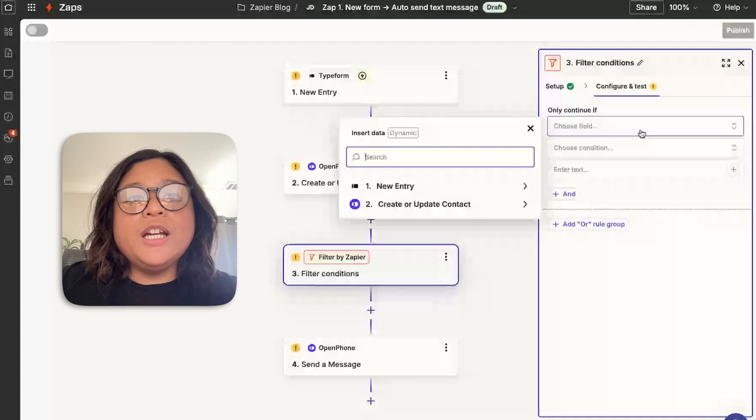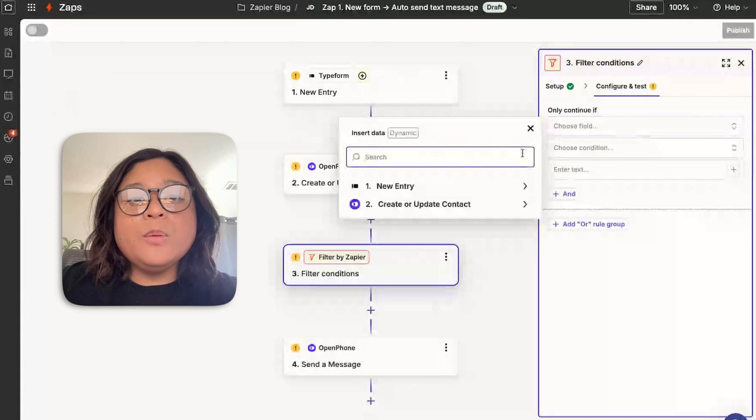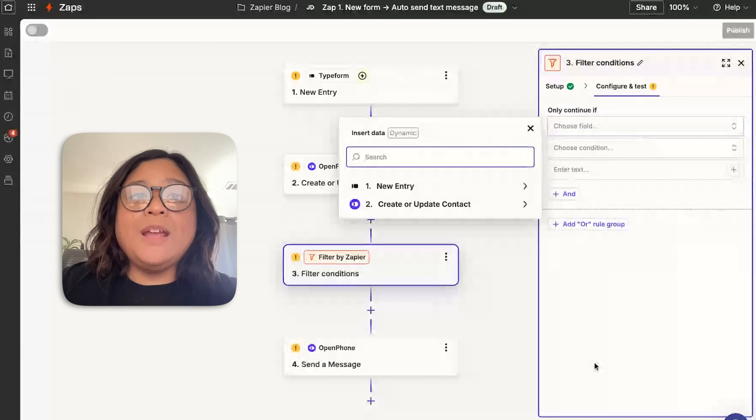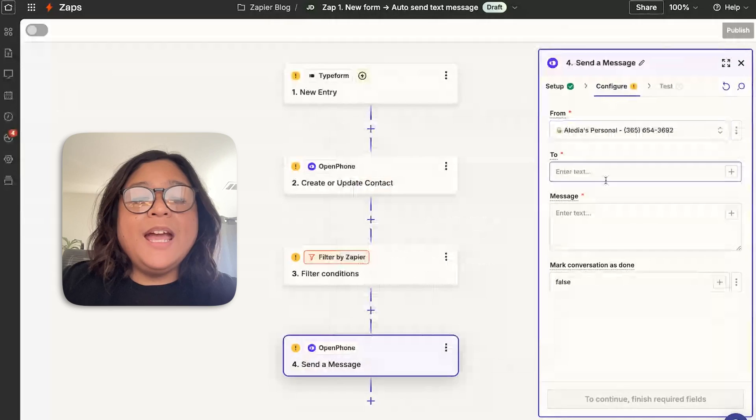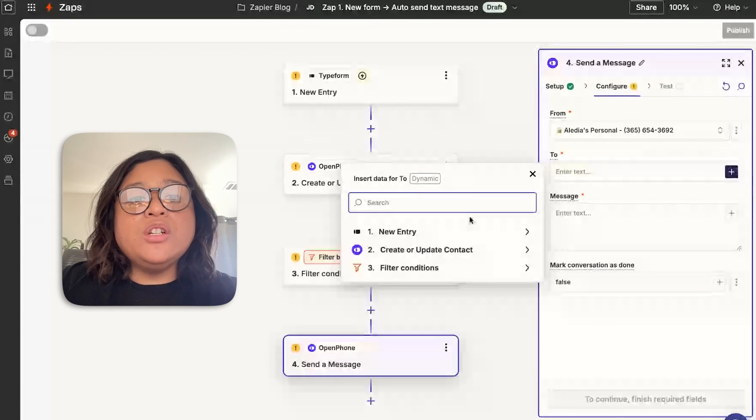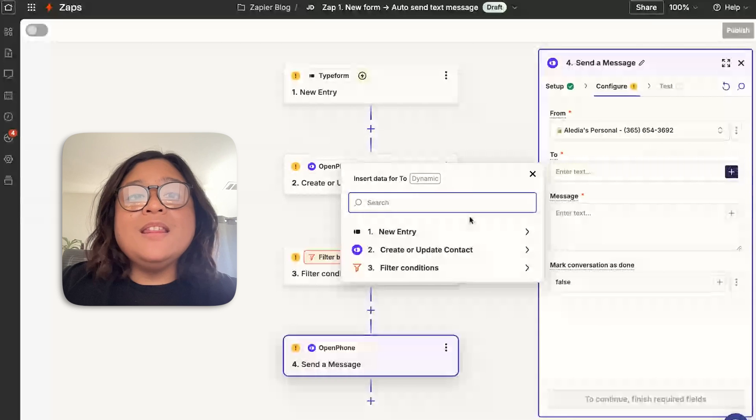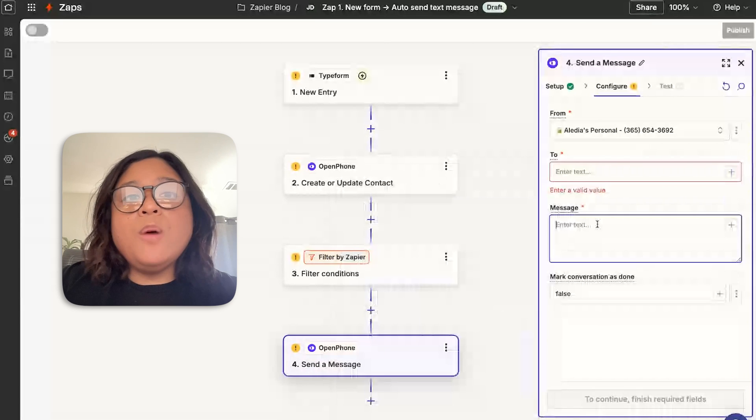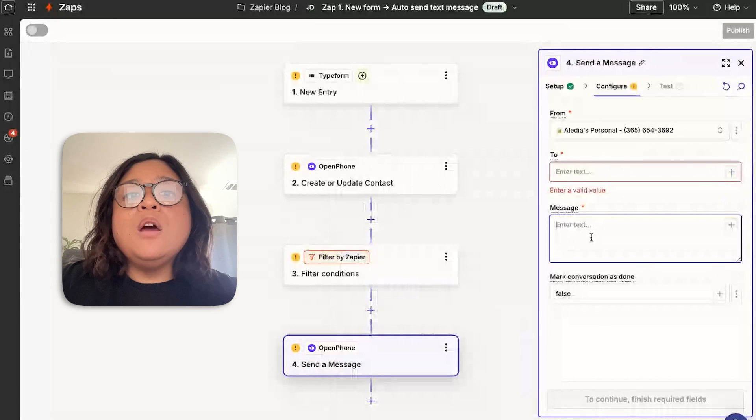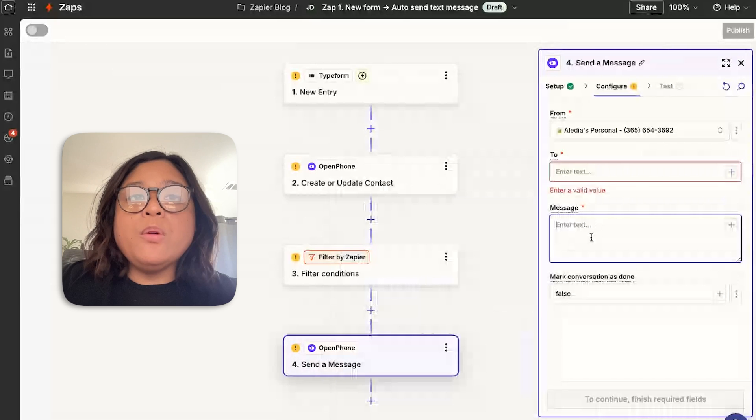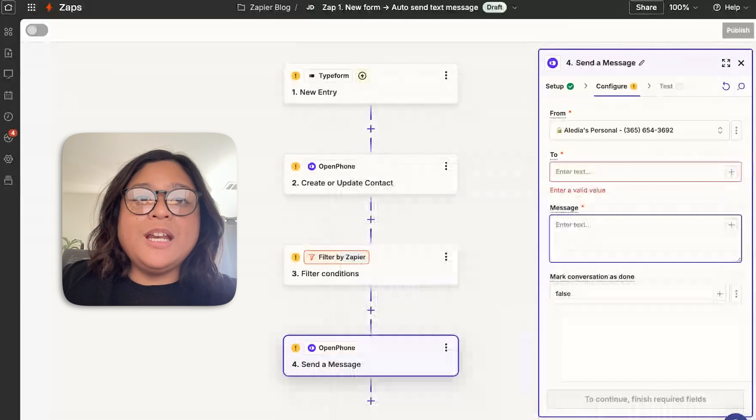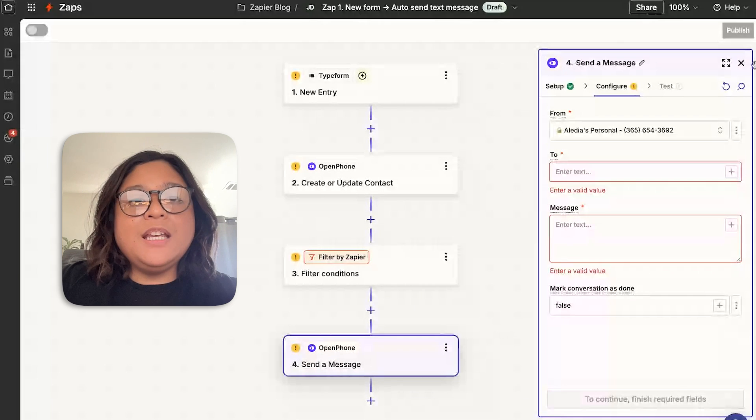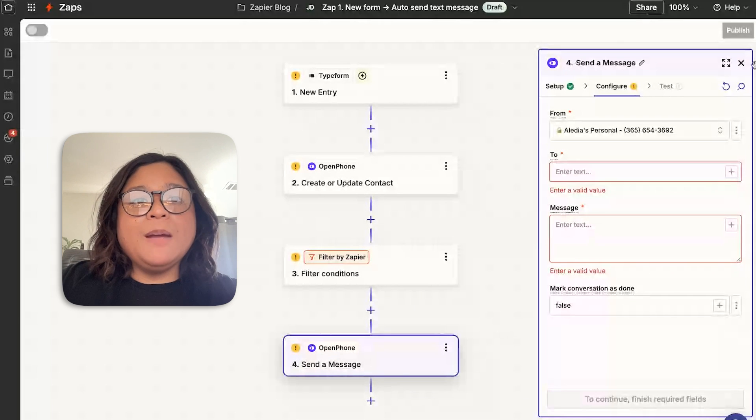We're going to want to filter and ensure that this customer has given consent when they filled out your form. It's important that whenever you're text messaging people through any VoIP like OpenPhone, that you have their consent to reach out through SMS. And then finally, we're going to send them a text message. The reason why this zap is important is because when a new client is looking forward to working with another business, speed to lead is going to be very important.